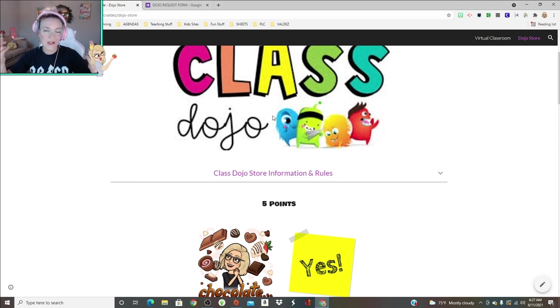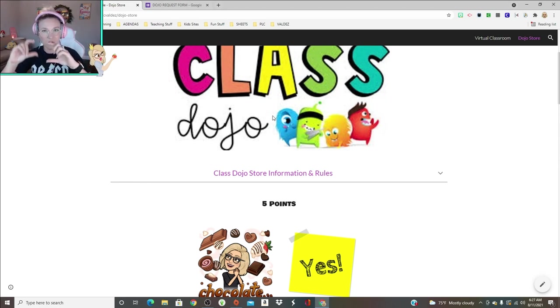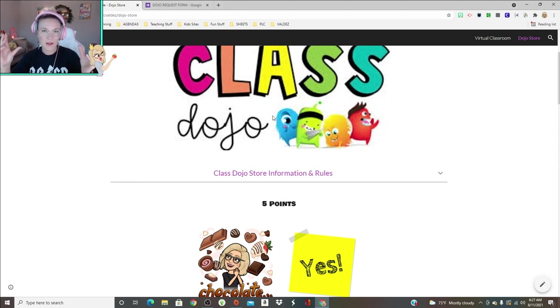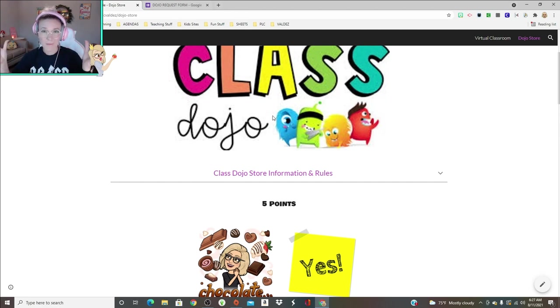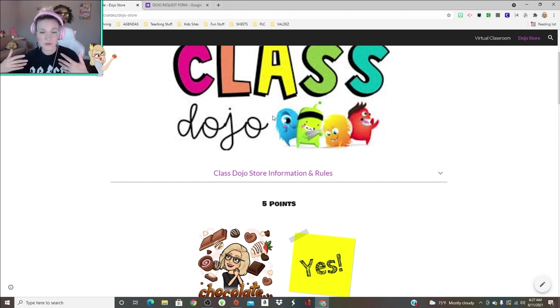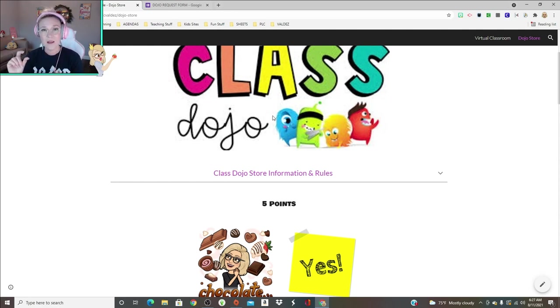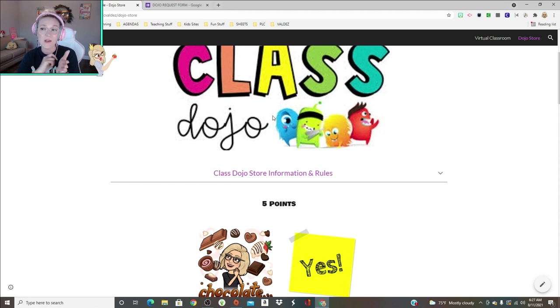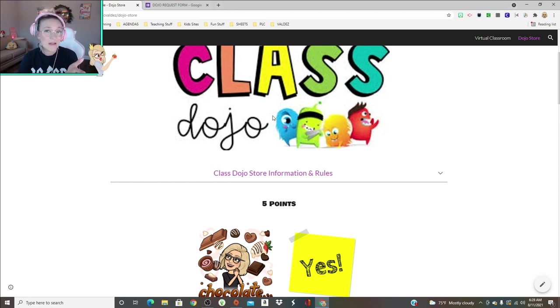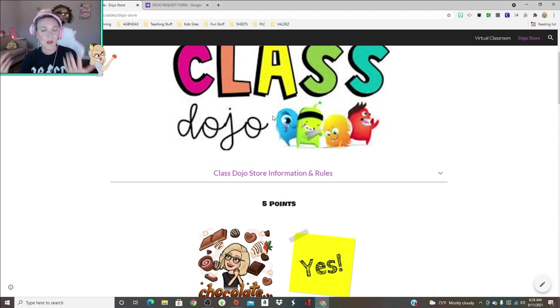Wednesday is the only day you can shop. They understand if they're absent Wednesday that they do have to wait till the next week to purchase anything. Then they get their little ticket, which is essentially just like a flash card with little Dojo monsters. It's just a little thing that I made on PowerPoint. I just threw in a couple of little Dojo monsters on a square and print them out.